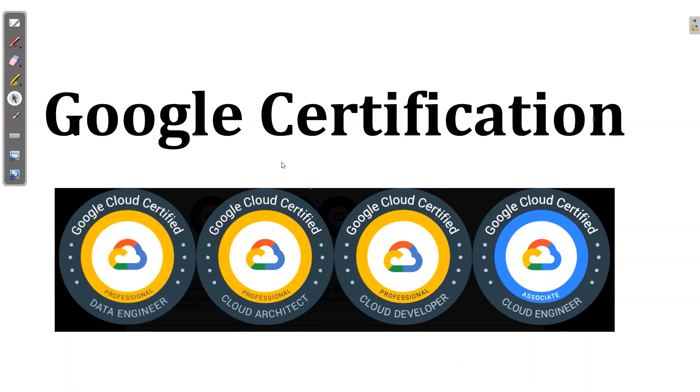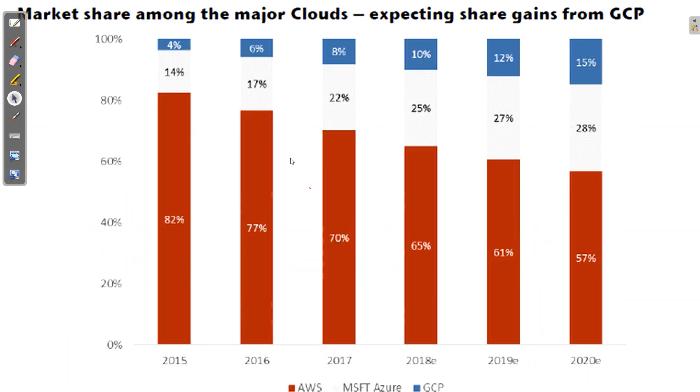So what are all the Google certifications that we can take? In future, I will be going through all these certifications in detail. For now, you can go for Google Cloud certified data engineer, cloud architect, cloud developer or cloud engineer. These certifications are very well recognized in the technical space in the enterprises and definitely they are boosters to your career also.